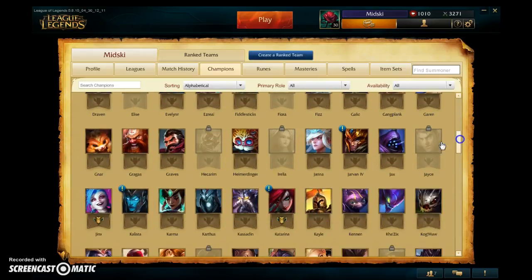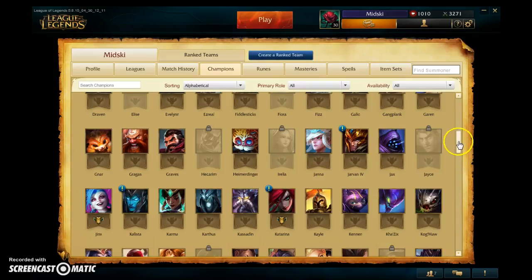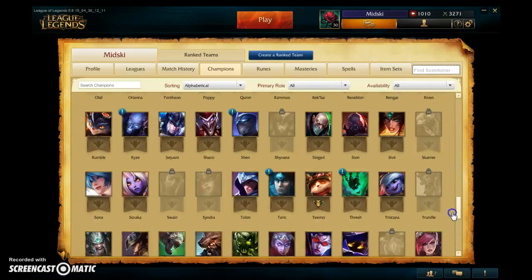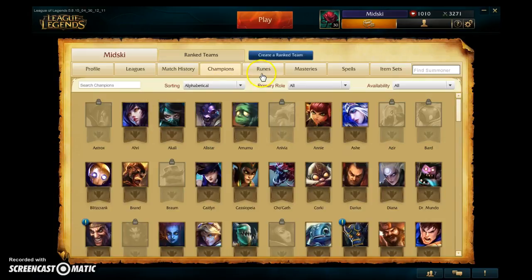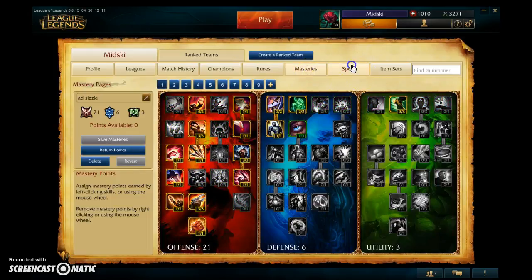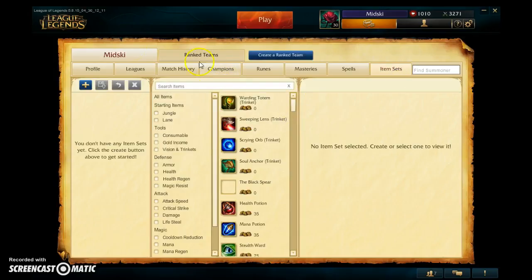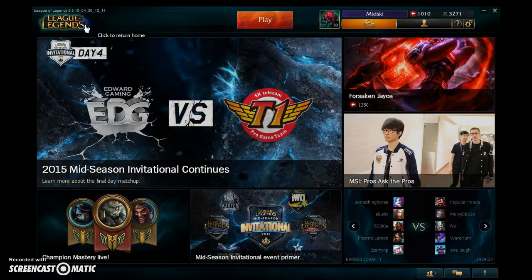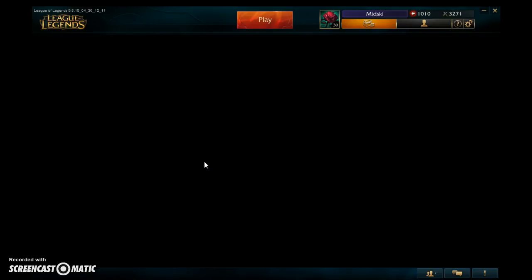The champions you own are lit up and the ones you don't have are locked. As you can see, there are a lot of champions to play. For a more in-depth look, there are things called runes and masteries that help you in the game, as well as different spells and items.